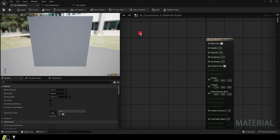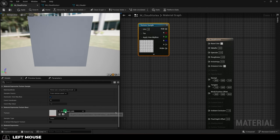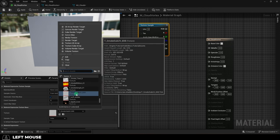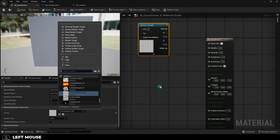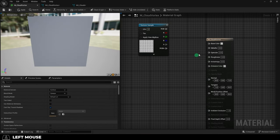First, make a new material, hold T to left-click and create a new texture parameter, and set it to your sprite sheet. I'm just going to be using the default cloud one that comes with Unreal 5 in the starter content.